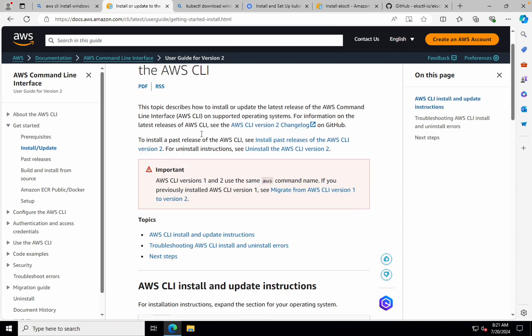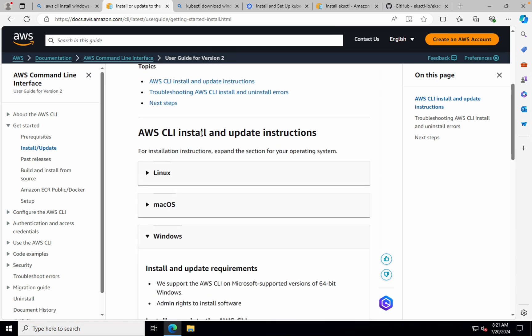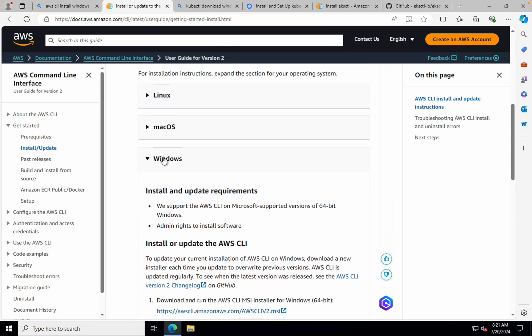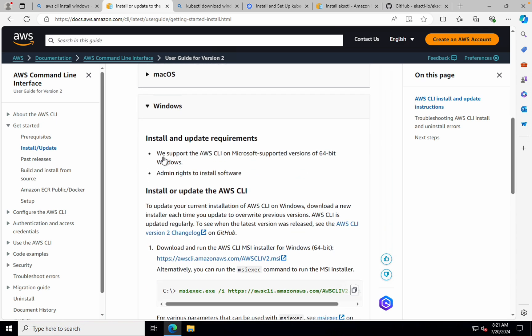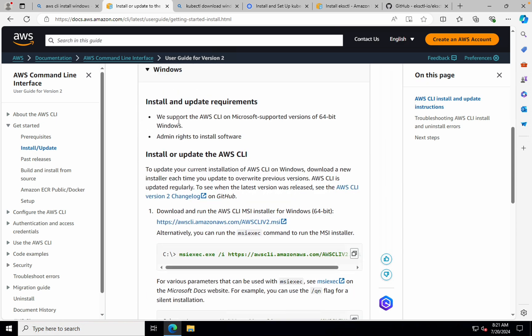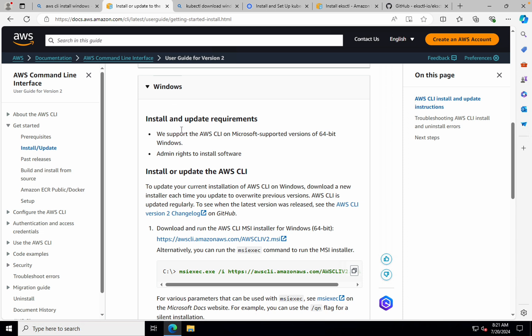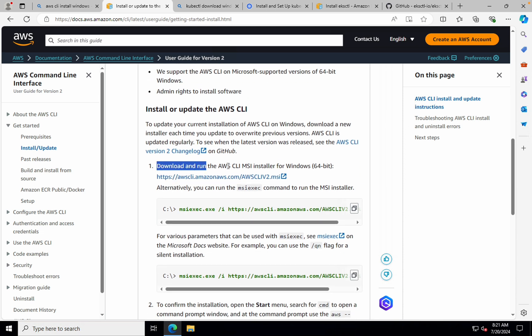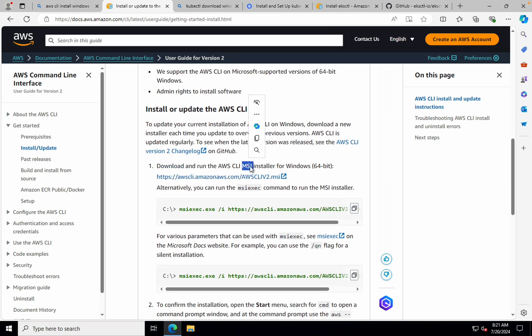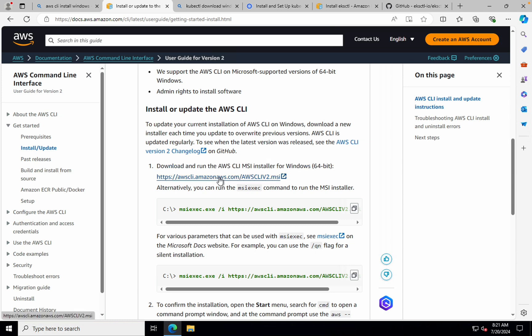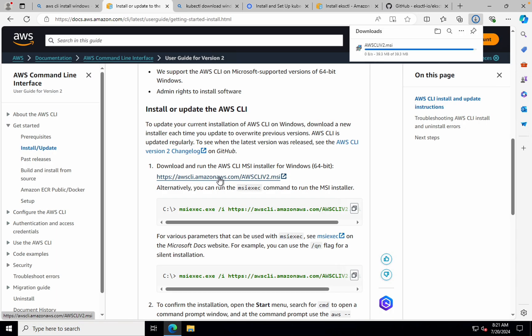Here, if you see there are different options, you can select appropriate options. If you are on Linux, select Linux and follow the instructions. So as most of us will be using Windows, I'm going to use Windows here. What I need to do is first download and run the AWS CLI MSI installer. So I'll just click on this.